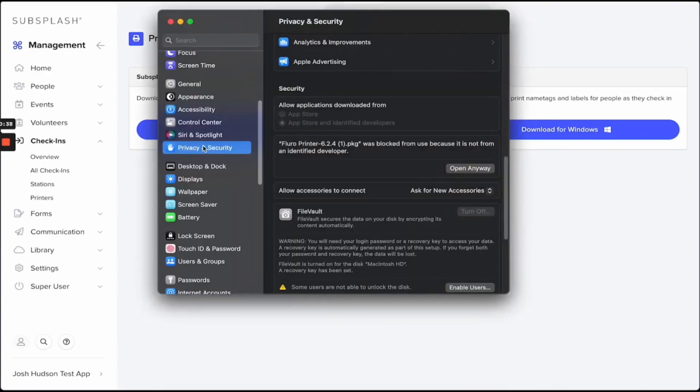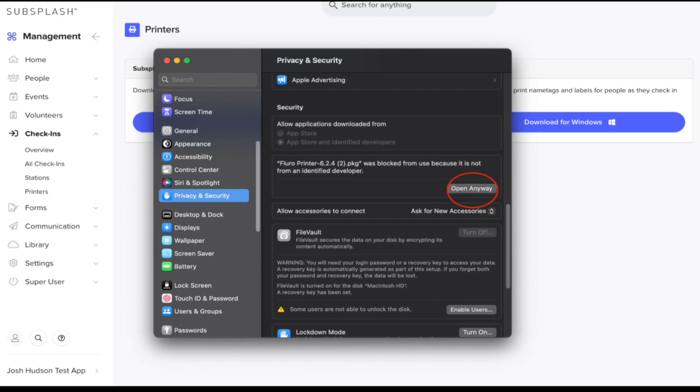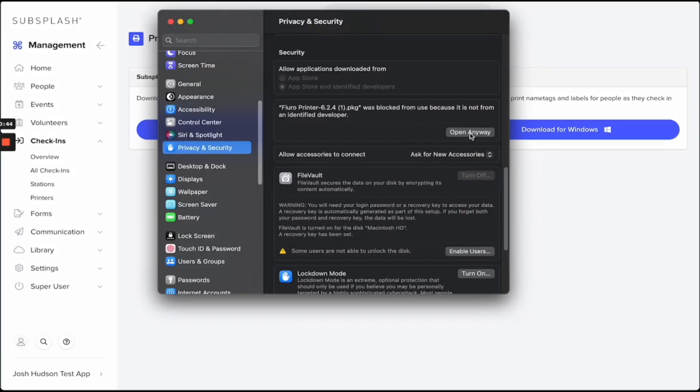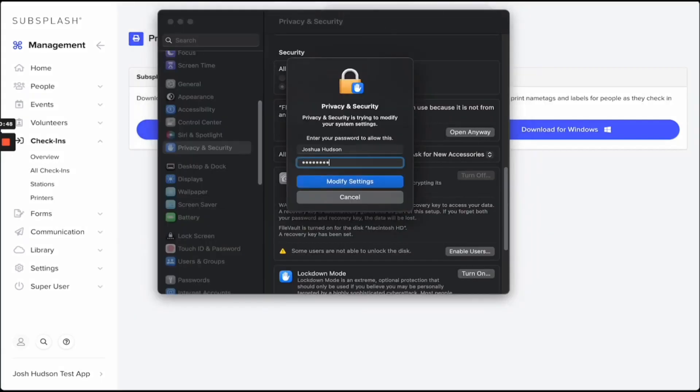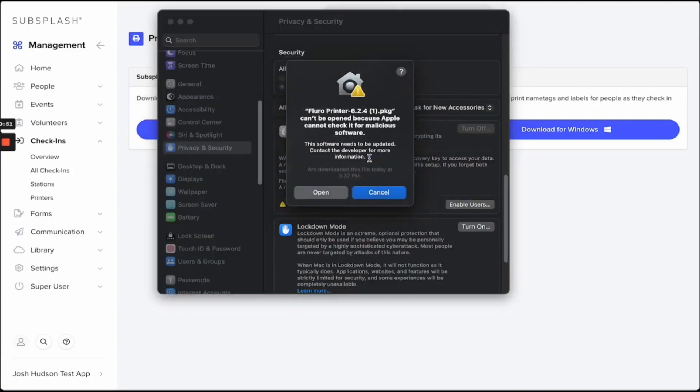Go to Privacy and Security, then scroll down. Underneath Security, you'll have an option to Open Anyway. Select that, and you'll be prompted to enter your password. Apple will want to make sure you're completely sure, so select Open.